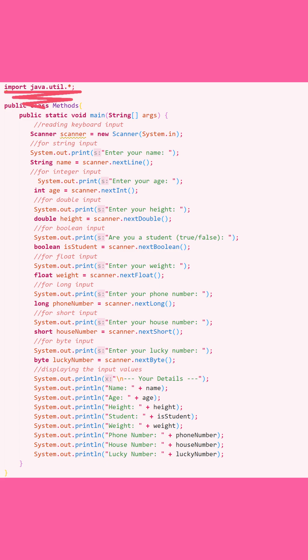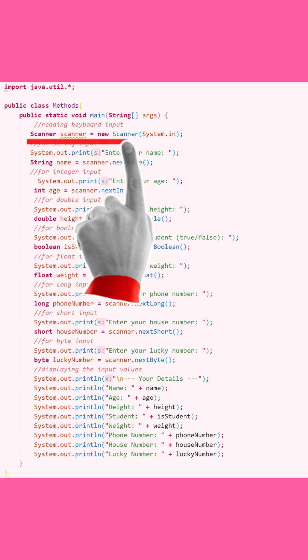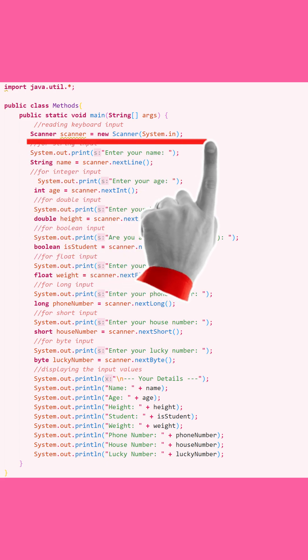You can also do this as import java.util.Scanner instead, but using the wildcard is the easiest way, especially when your programs start getting more advanced. So let's take a look at our methods class, and inside the main method, we have a Scanner object that we've created.